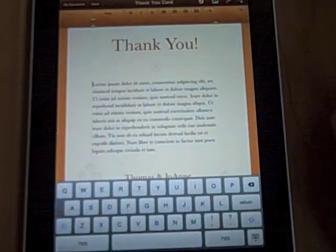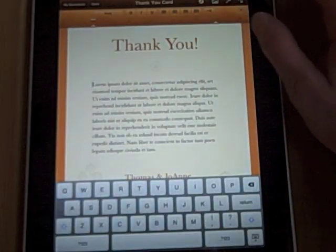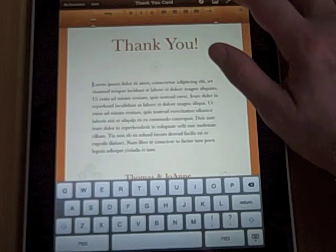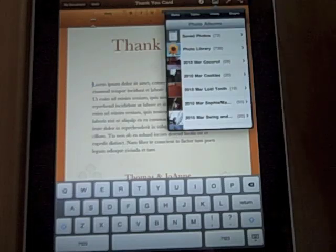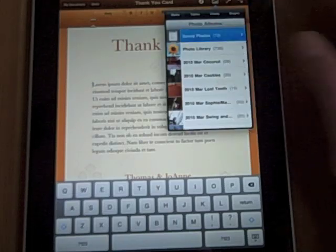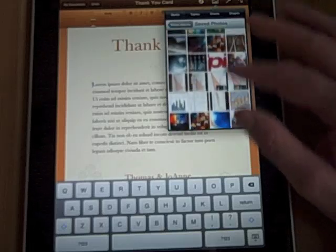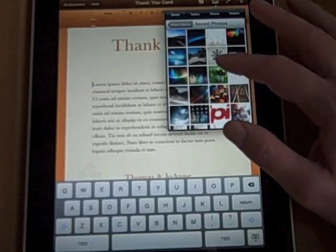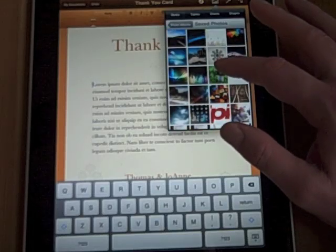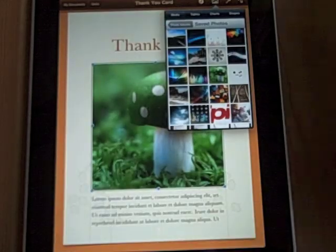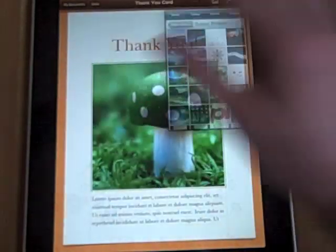I can also add a graphic very easily, and I think this part is fantastic. All you do is tap and go to your saved photos. I have lots of fun photos in here. Let's say we take a look at this green mushroom — and boom.